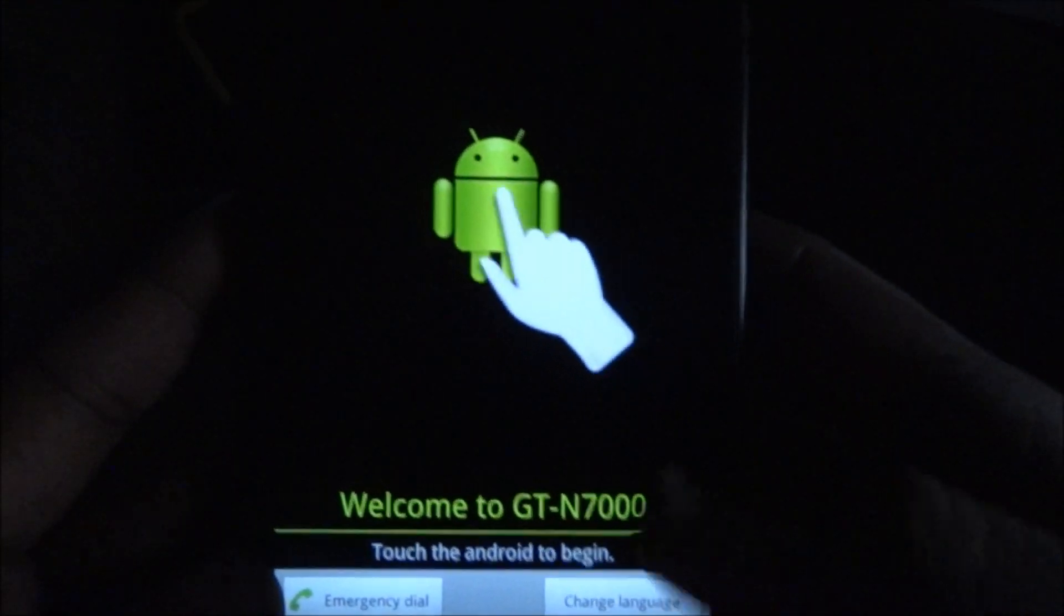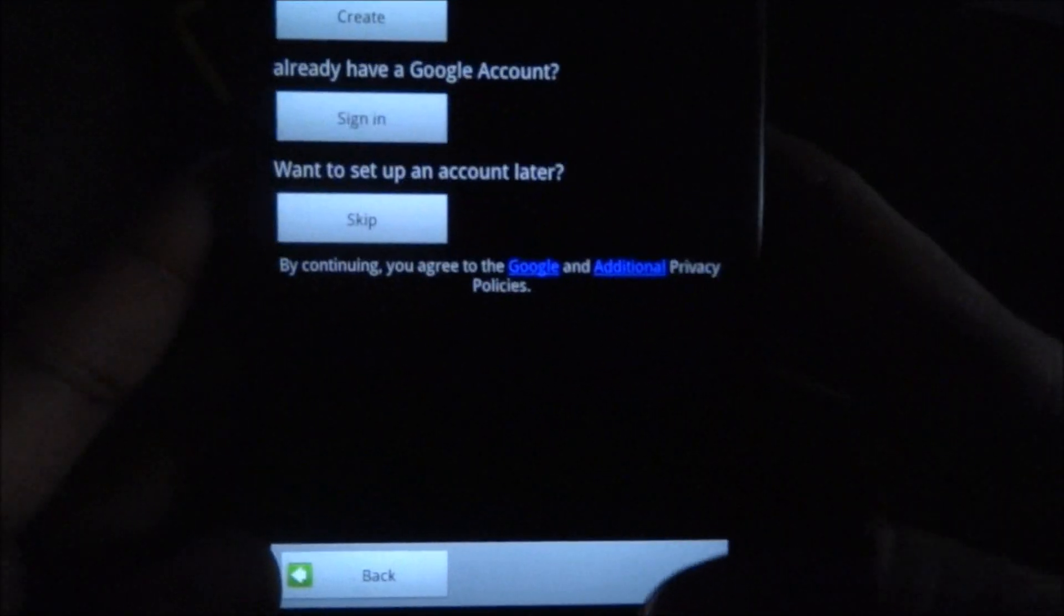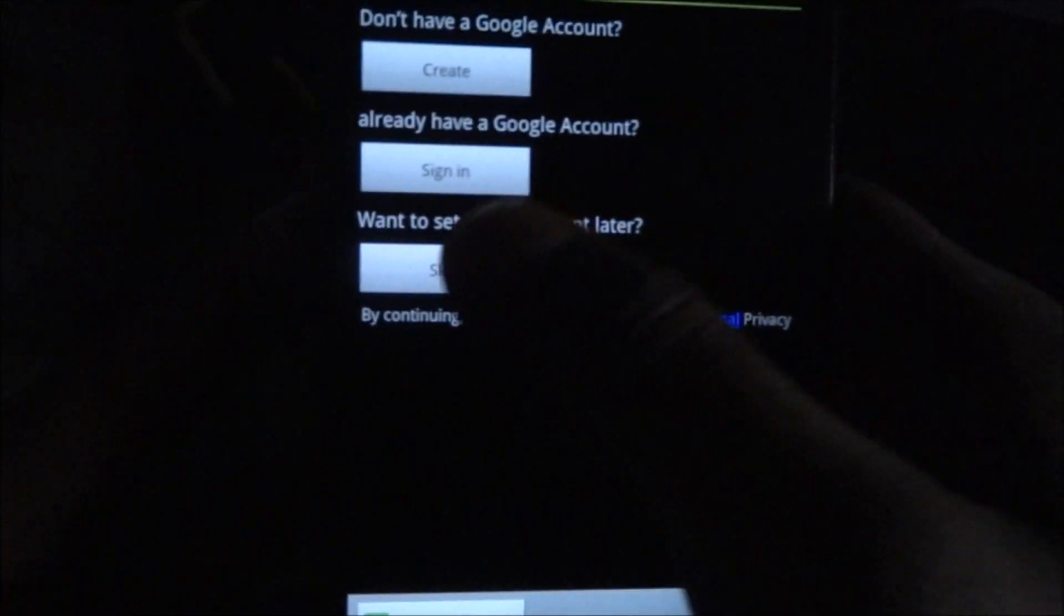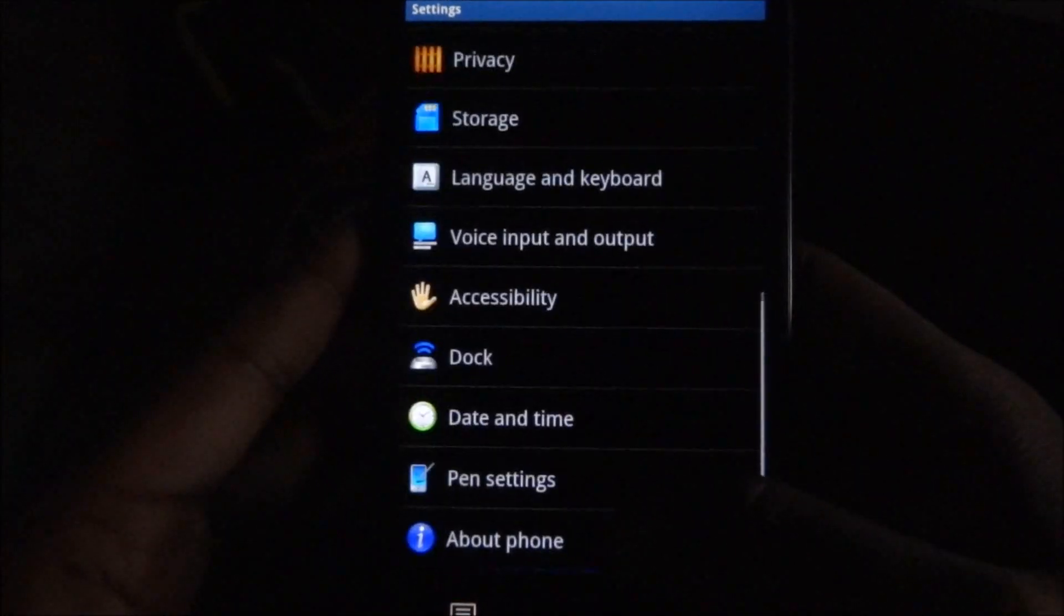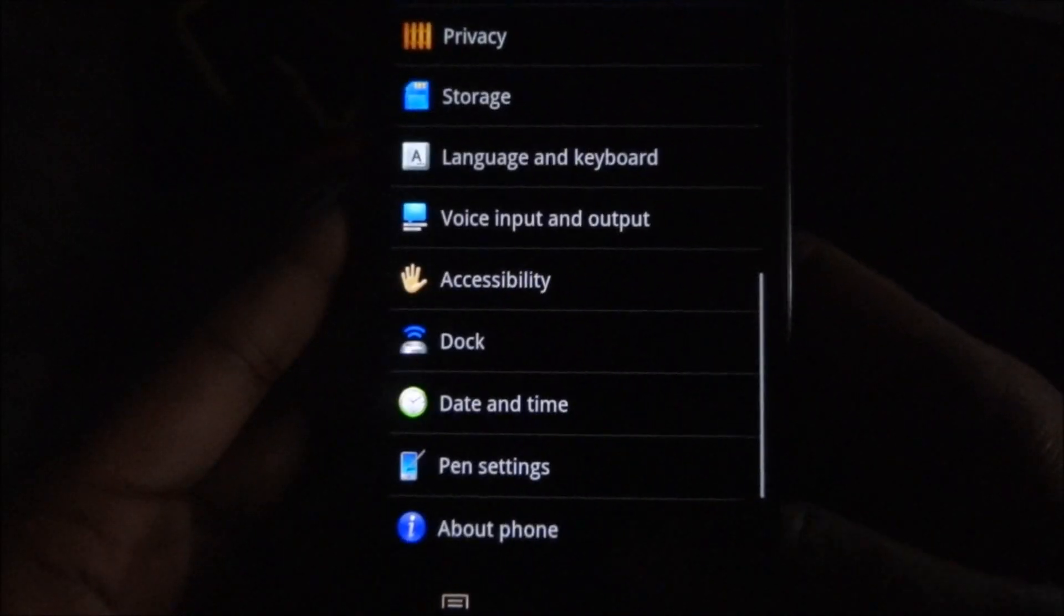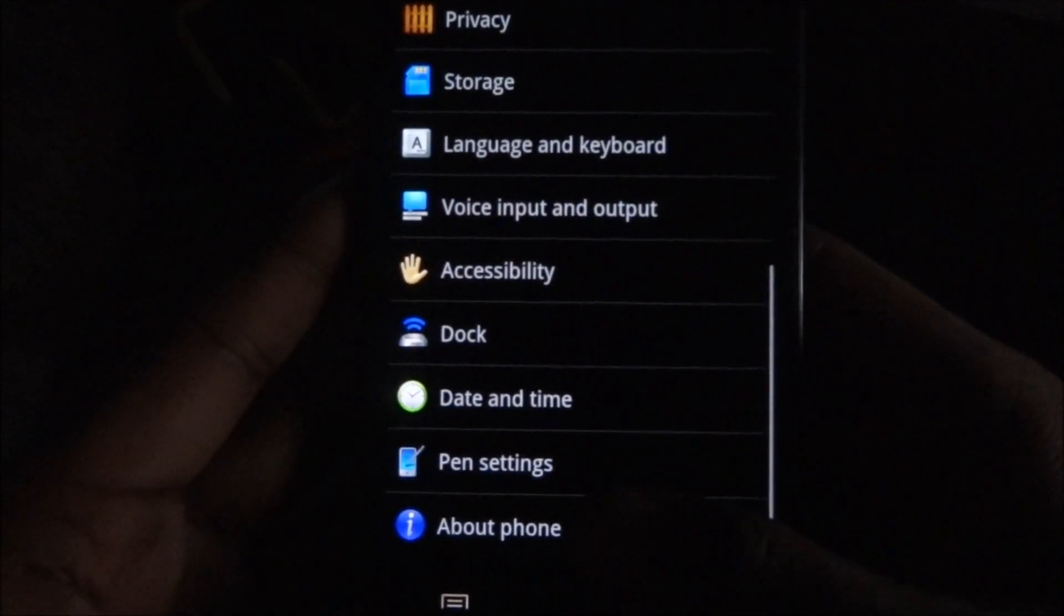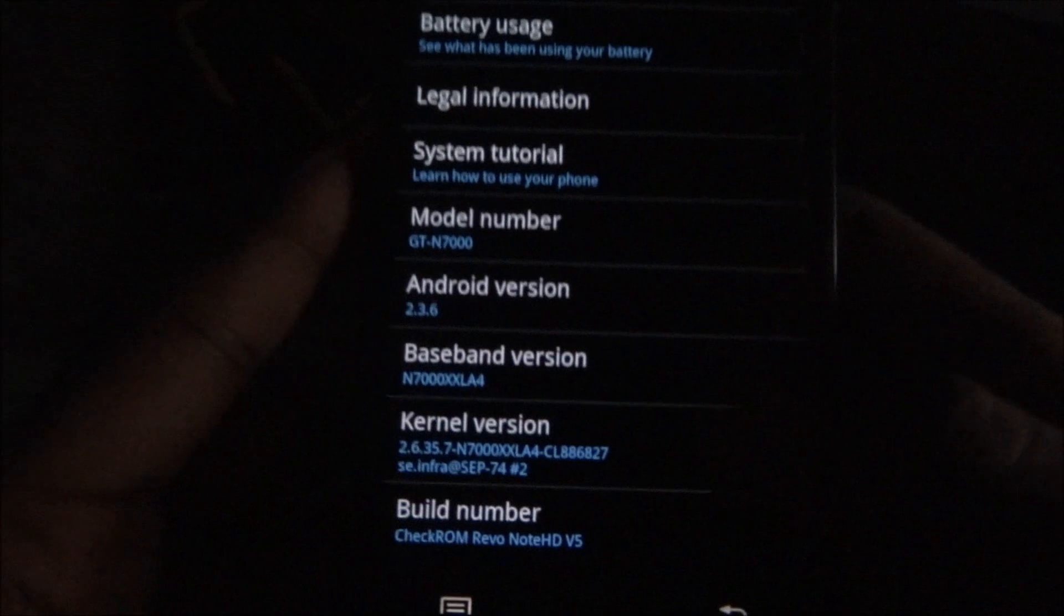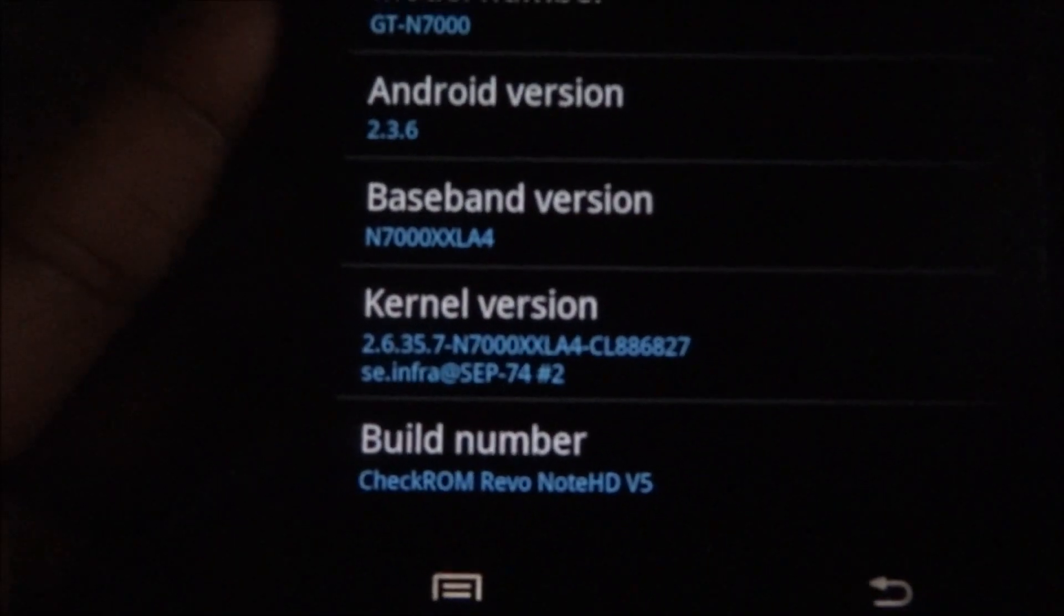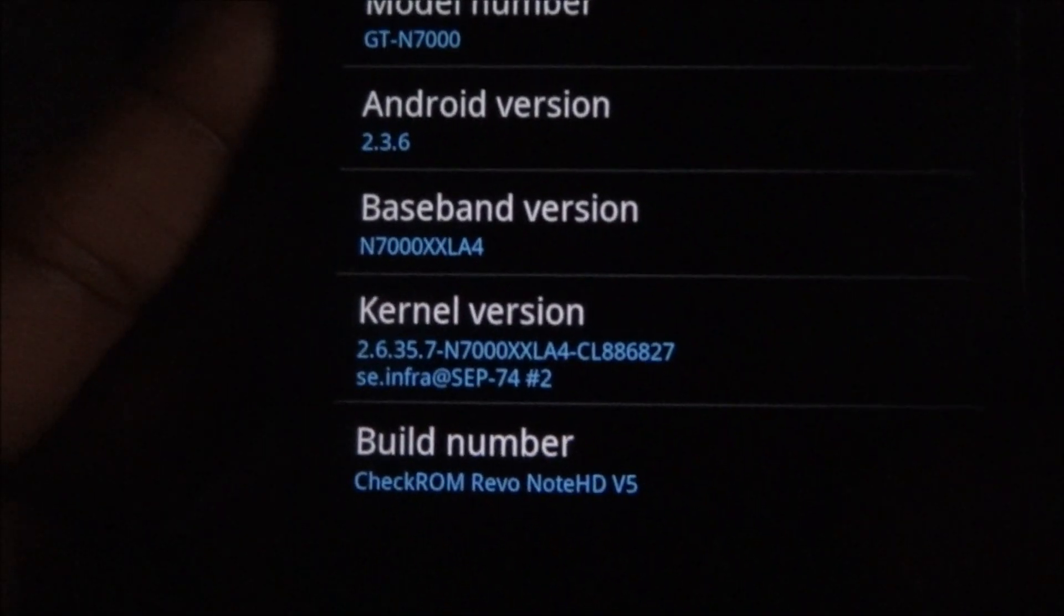So that's it guys, the device is up. Let me go ahead and skip these steps. Now go into settings, about phone. And you can see I'm running Check ROM Revo Note HD version 5.